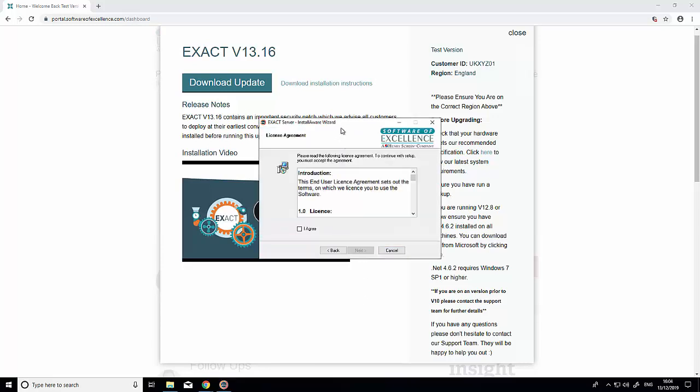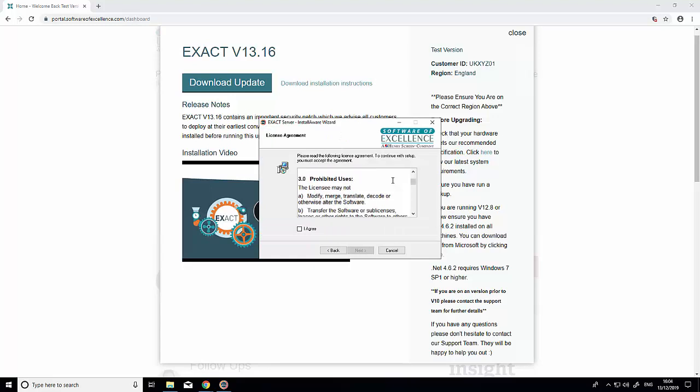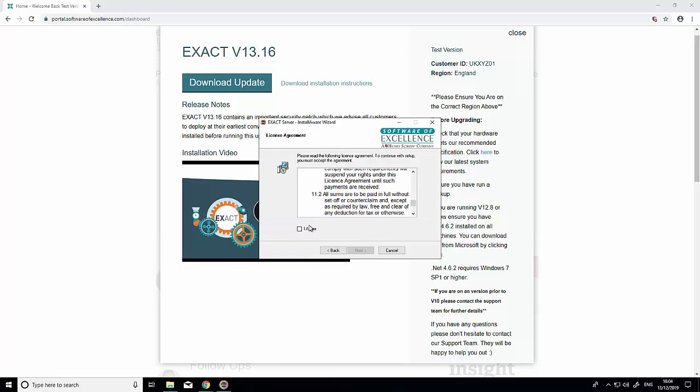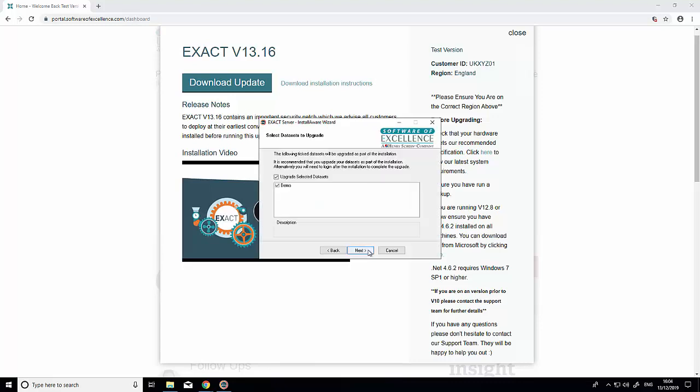Below is the license agreement. Read through it, and if you agree, tick 'I agree' and click 'next'.